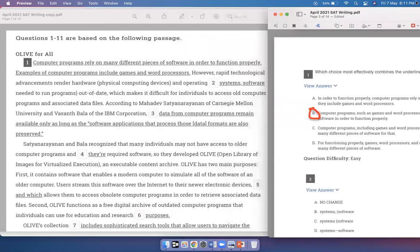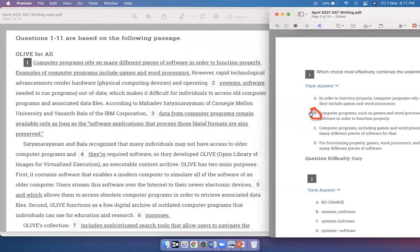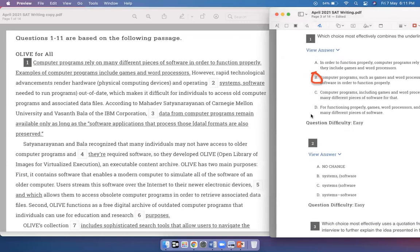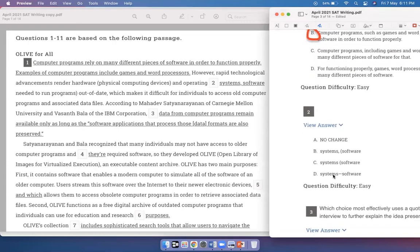Let's read further. 'However, rapid technological advancements render hardware, physical computing devices, and operating systems, software needed to run programs.' Here you are describing what hardware is — physical computing devices. And then you are defining what operating systems are — software needed to run programs. For question two, the best answer would be option C because when you say 'operating systems, bracket: software needed to run programs,' you are defining operating systems in the same way as the sentence has defined hardware. You don't need a comma after 'systems' because you need to define what operating systems are, so just a bracket is needed.